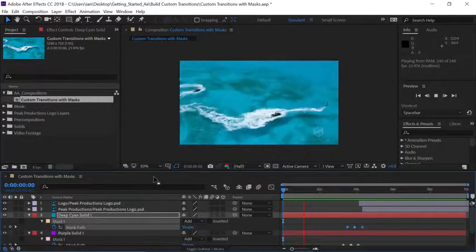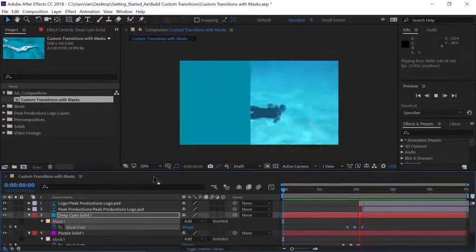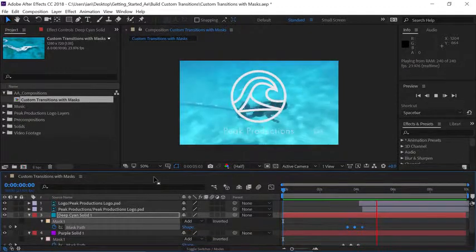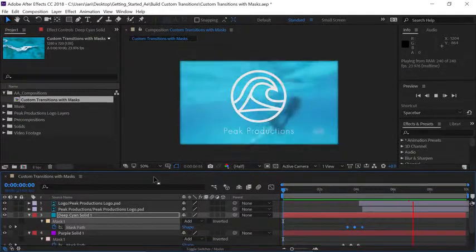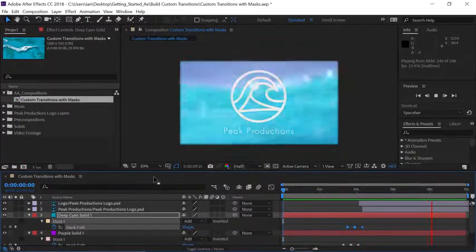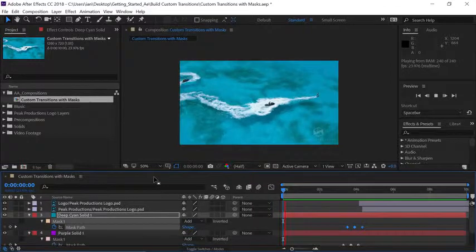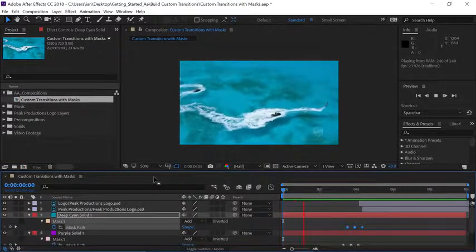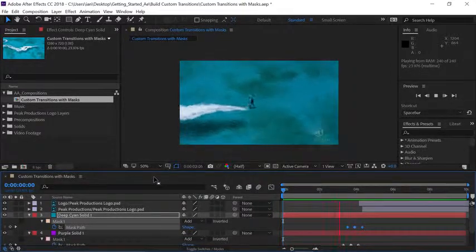So remember when it comes to applying masks to a layer it's just a matter of making sure that you have the layer selected before you go up to the tool panel and choose either a shape tool or a pen tool to apply your mask.